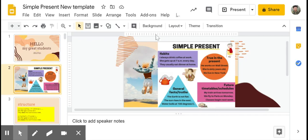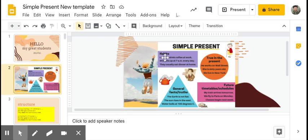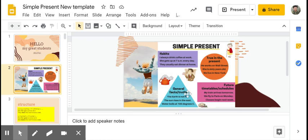So here are all possible conditions when we're going to use Simple Present. The first one: when we talk about habit. The second one: when we talk about things that are true in the present. The third one: when we talk about general facts or truth. And the last one is about future timetables or schedules.